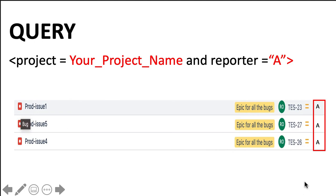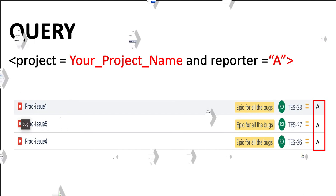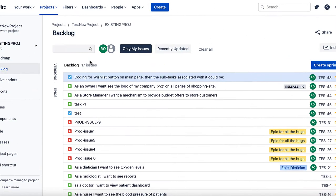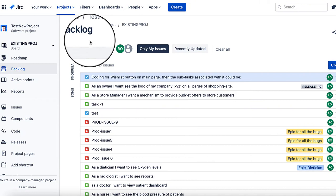This query will give you all the issues created by person A within the project you are working on. Now, I am heading towards Jira for demonstration of creating filters in Jira.